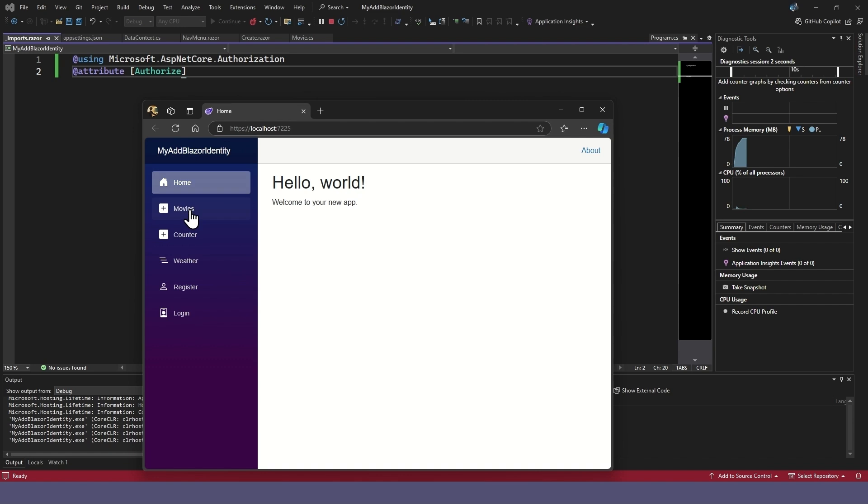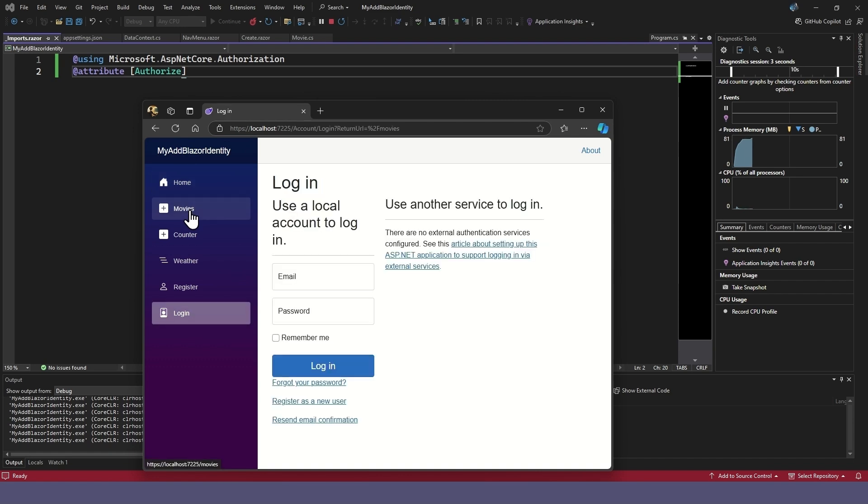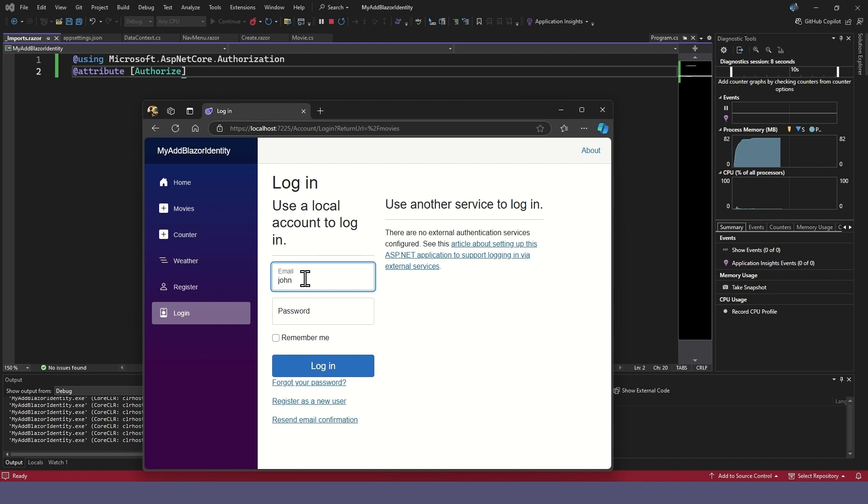Now when we try to go to Movies on the menu, it will automatically jump to the login page, and we need to log in with our registered user.